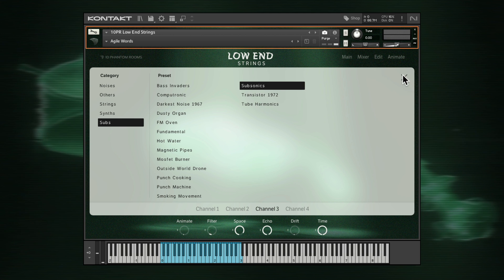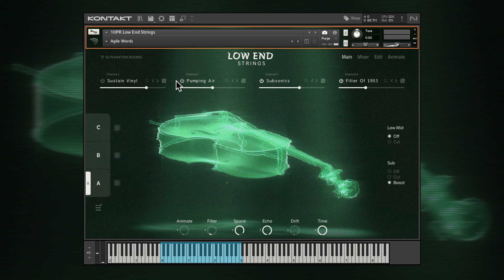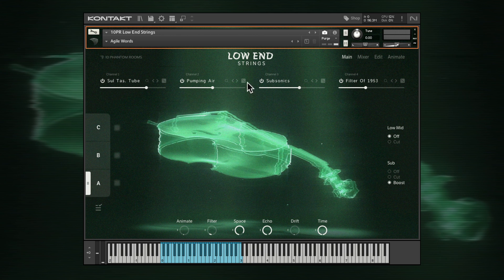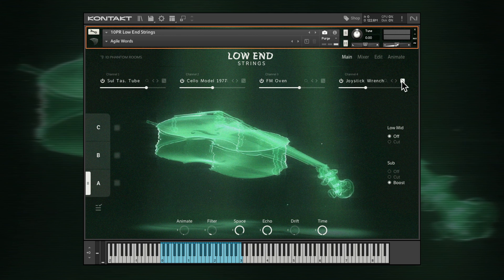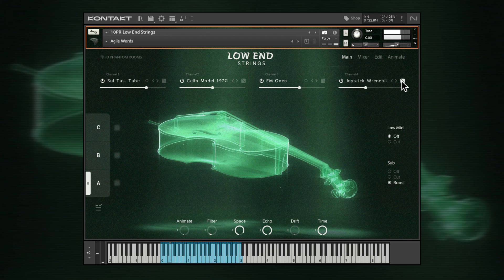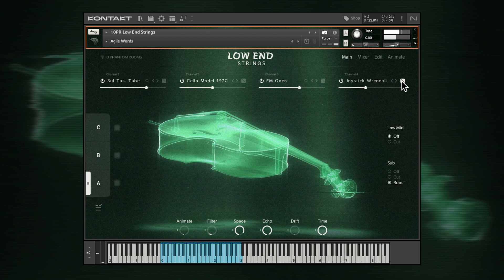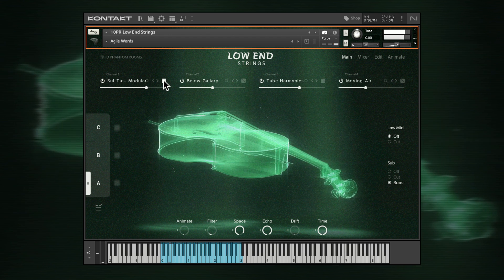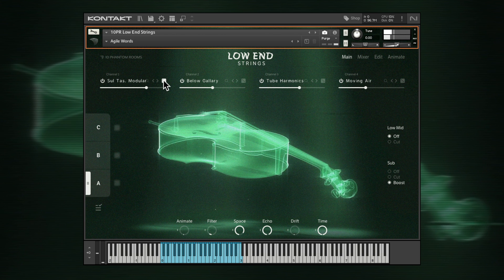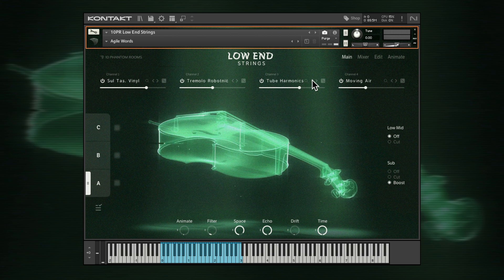Back on the main page, for fast inspiration use the dice icons to pick a random sound. These will always be chosen from the currently loaded sound category to ensure the most musical results. You can also browse sounds with the arrows, again within the same category.